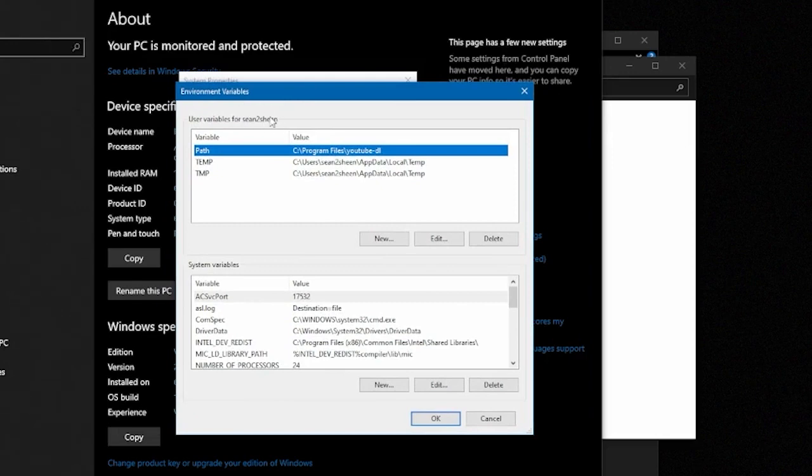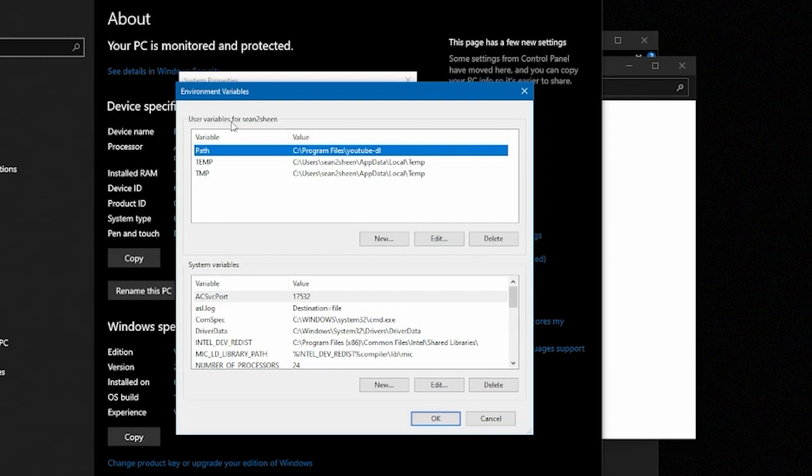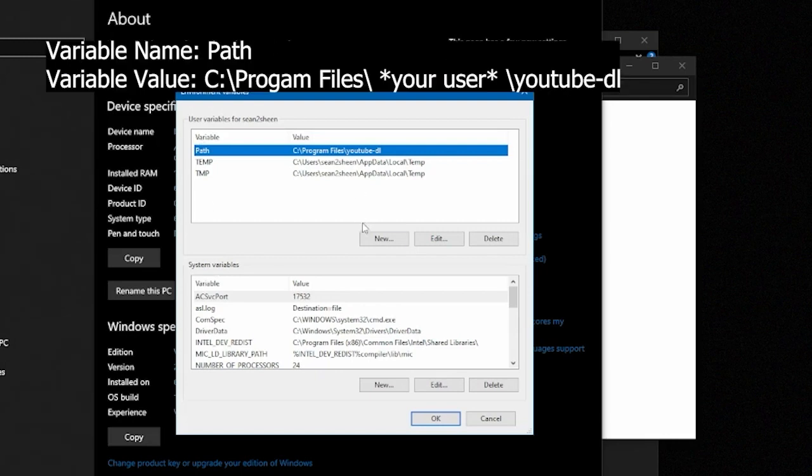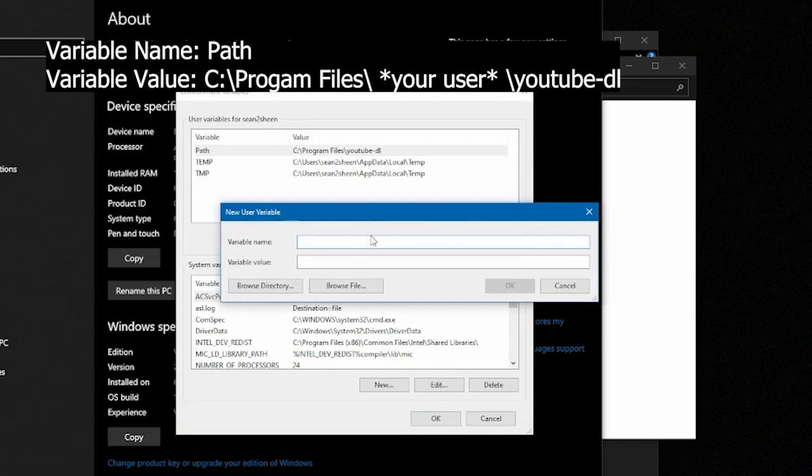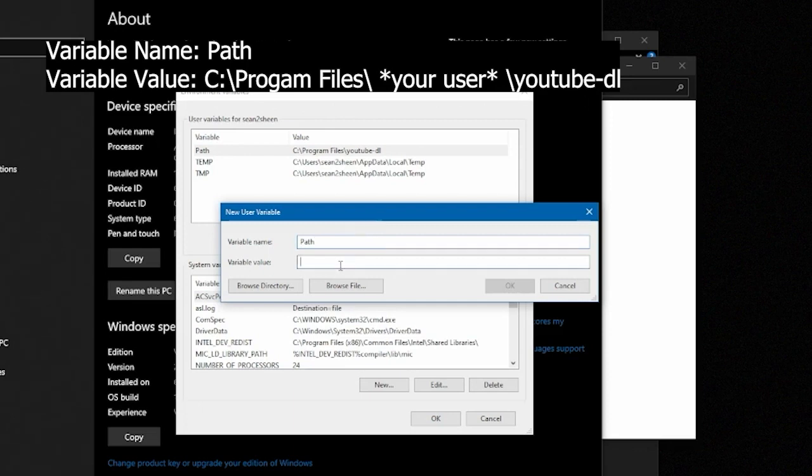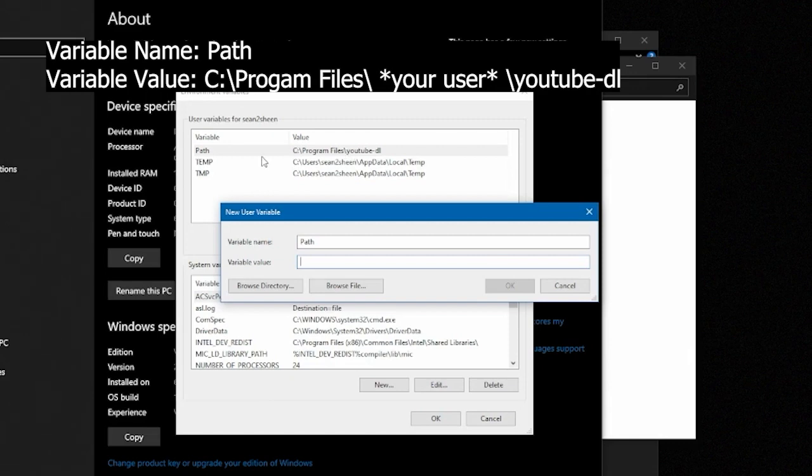We're going to hit the top new and it'll open up a second window for us. Under the variable name box here we're going to just type in path and for variable value we're going to want to put the location of the folder we just made, the folder that has FFmpeg in there. We'll just type that in and for me I have my youtube-dl folder.